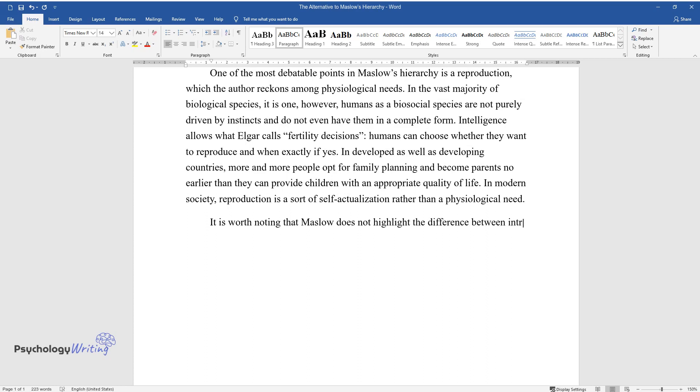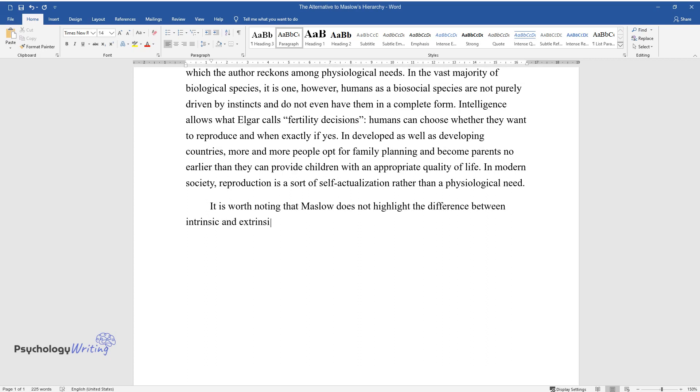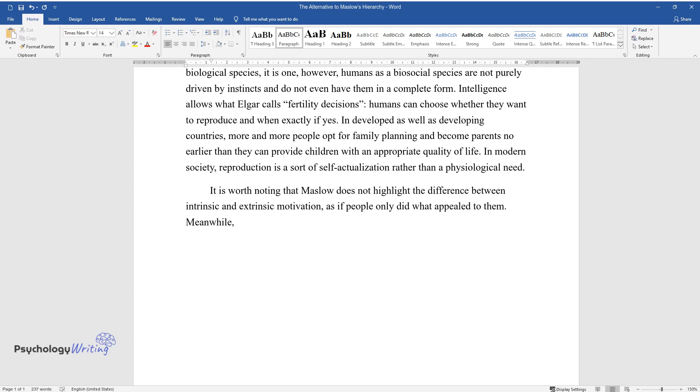In modern society, reproduction is a sort of self-actualization rather than a physiological need. It is worth noting that Maslow does not highlight the difference between intrinsic and extrinsic motivation, as if people only did what appealed to them.